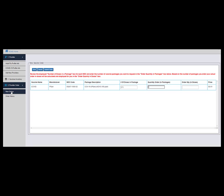All available vaccines are now displayed. In this case, the one COVID vaccine manufactured by Pfizer is displayed. To place your order simply enter the number of packages, and be advised that 975 doses come in one package. The system will automatically calculate the number of doses in the last field.